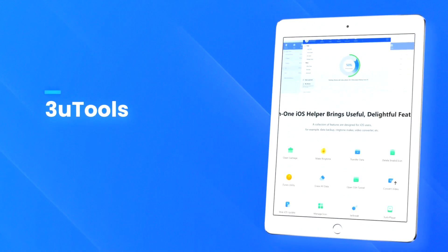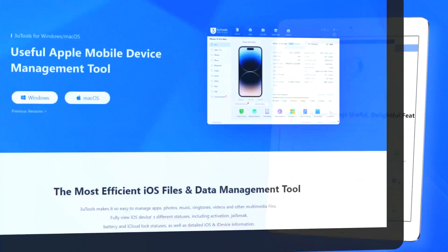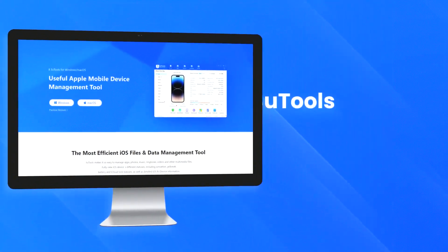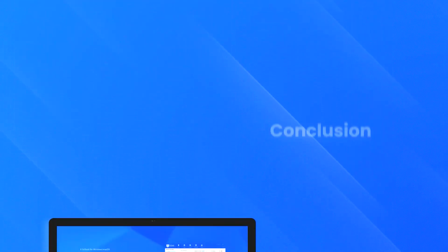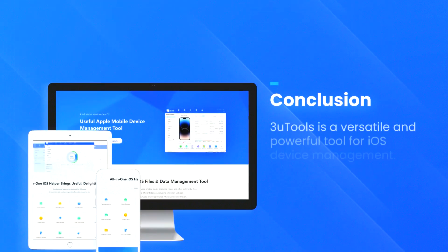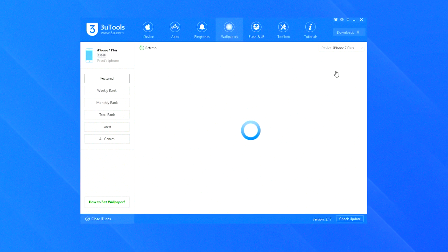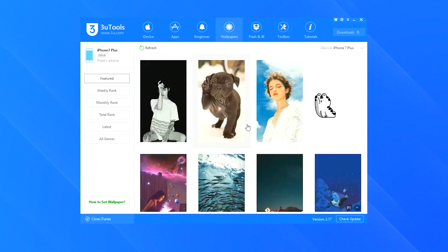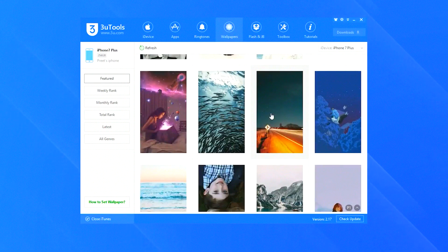The intuitive interface and comprehensive feature set make 3U Tools 3 a valuable tool for anyone looking to manage and customize their iOS device. Whether you need to back up your data, jailbreak your device, or perform system maintenance, 3U Tools 3 provides a reliable and user-friendly solution.